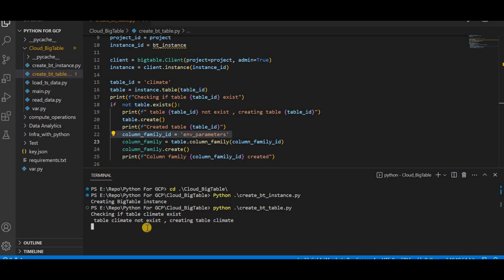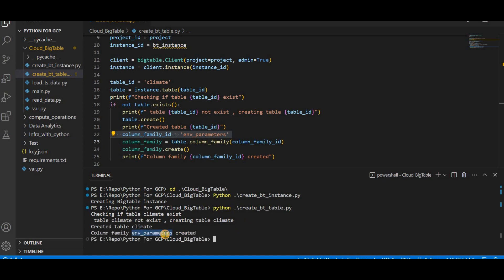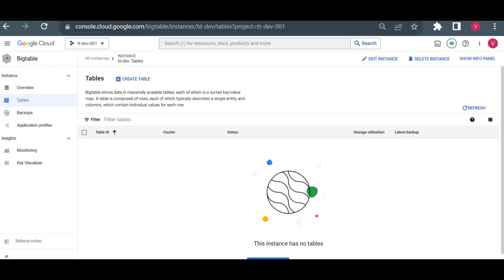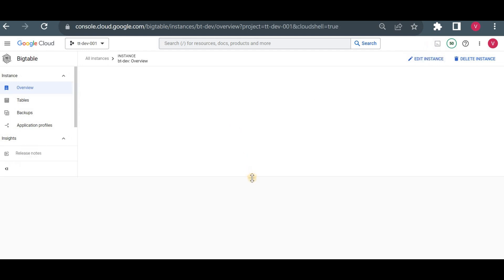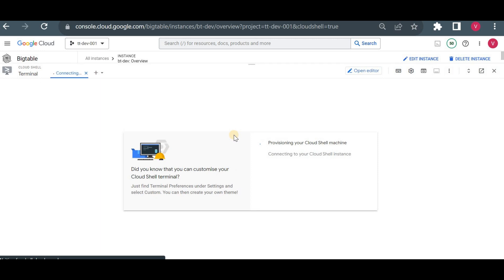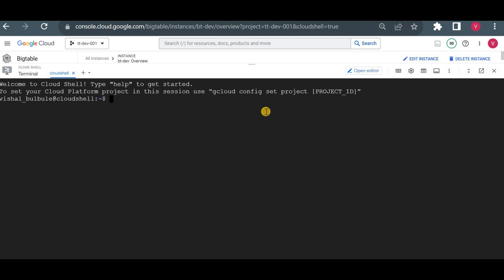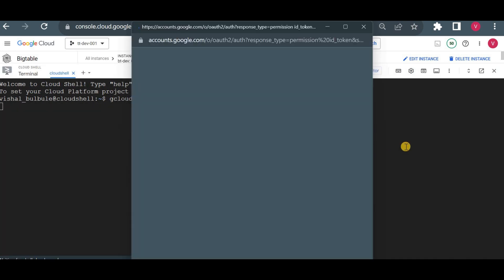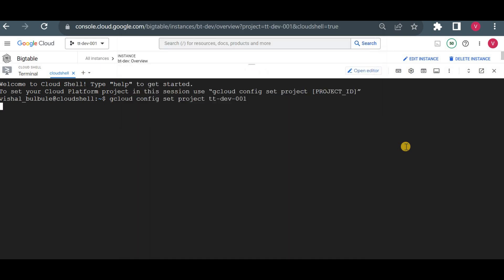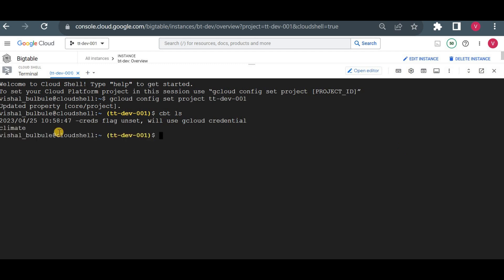After executing the script, the output shows: checking if table climate exists — table climate does not exist — creating table climate — created table climate — then it creates the column family 'environment'. Now I'll open another tab with the gcloud CLI and use the cbt tool to verify these changes. CBT is the Cloud BigTable command-line utility for interacting with BigTable. Let me first set my project, then run cbt ls to list tables.